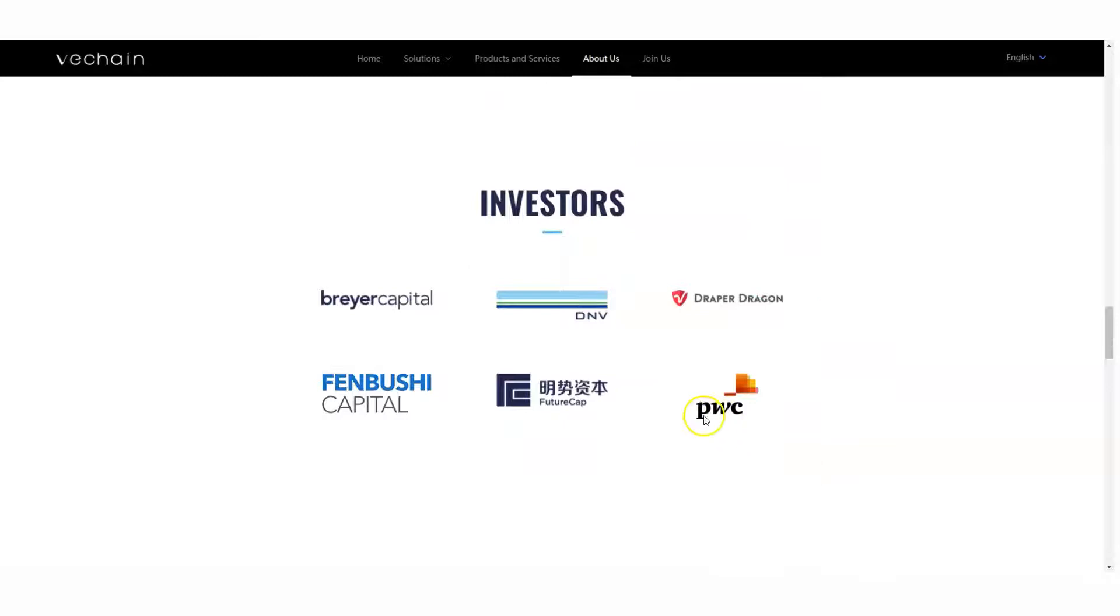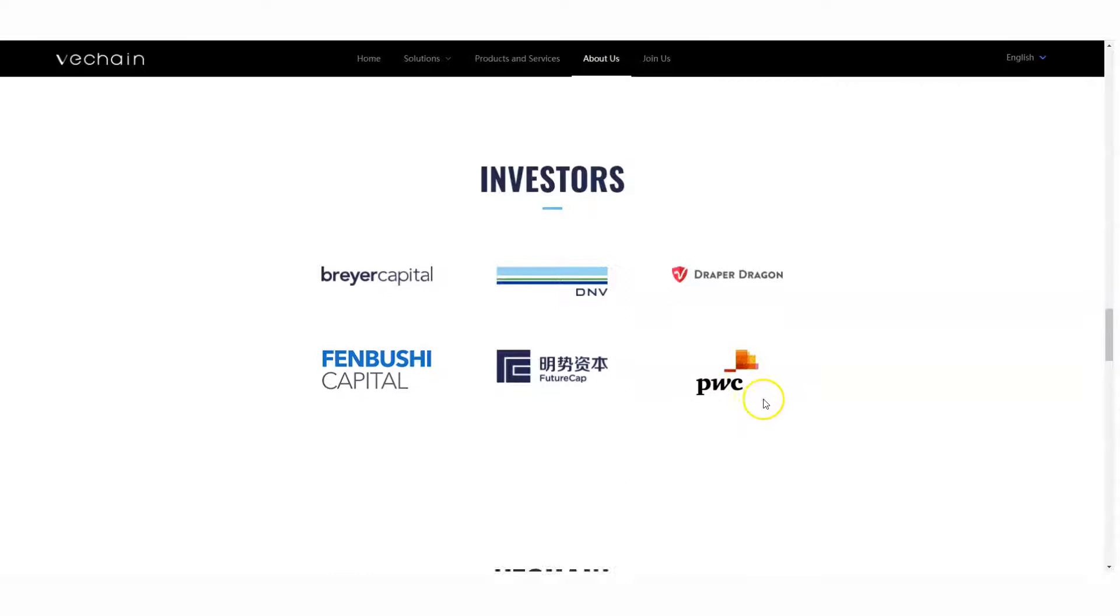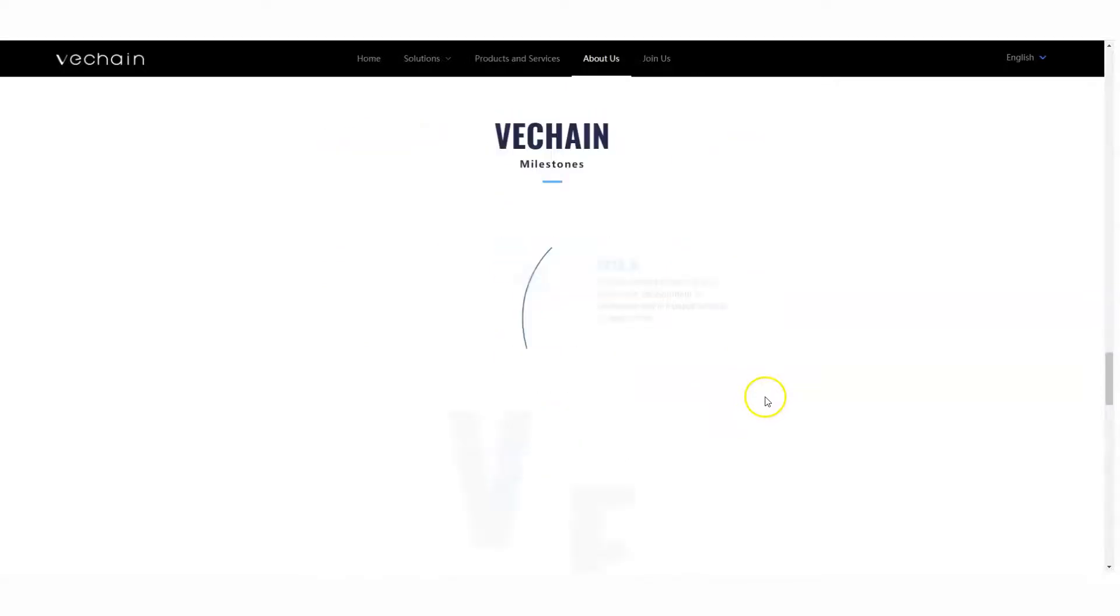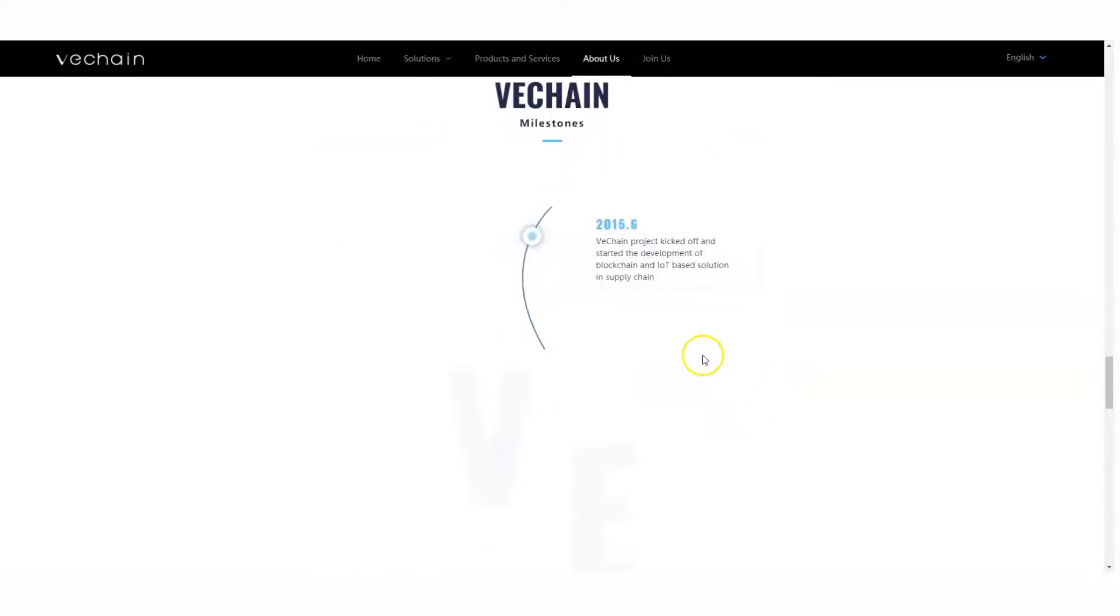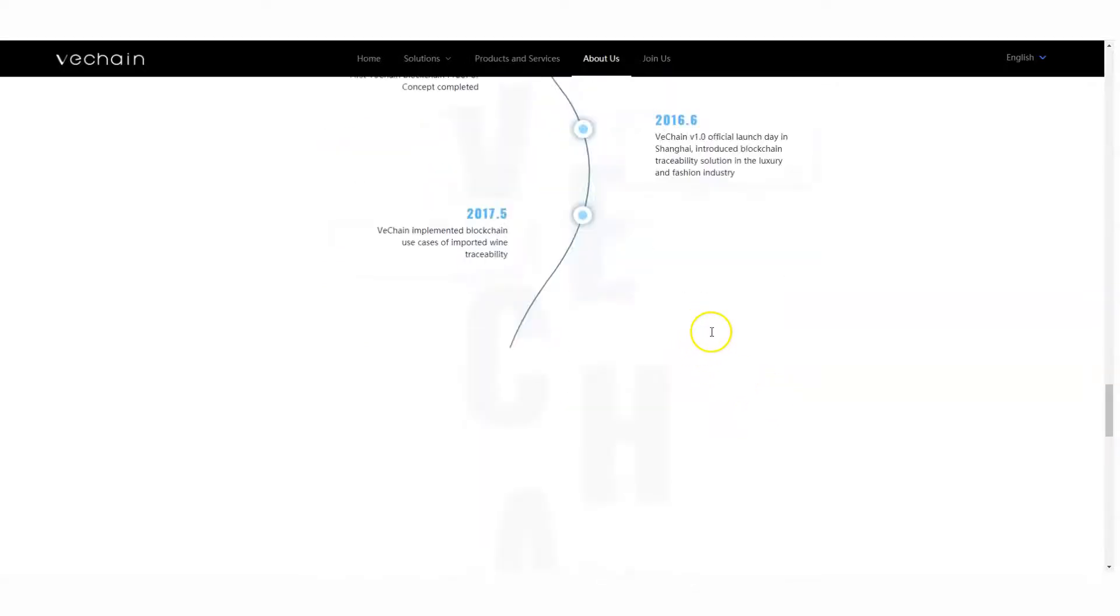There's some investors like Pricewaterhouse. That's a big, big company. I'm telling you, that's really, really big.